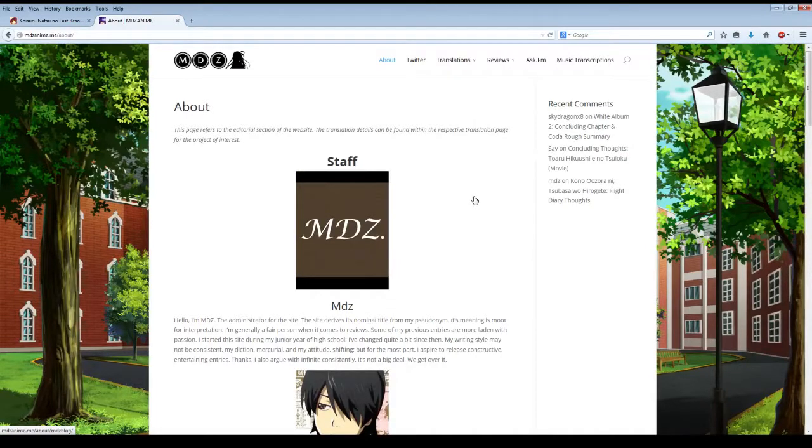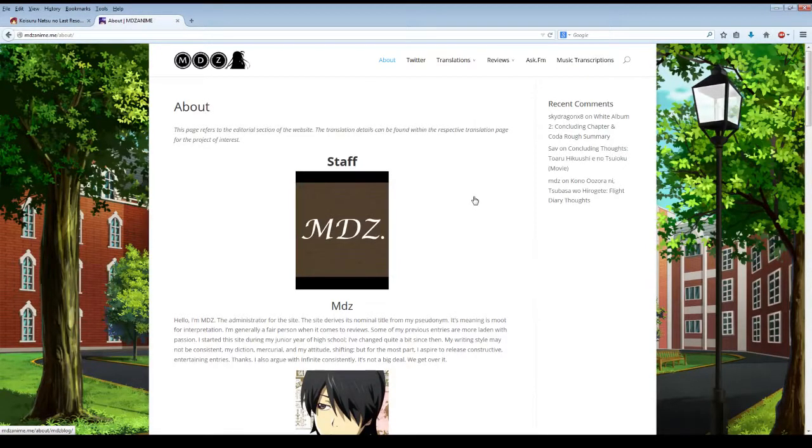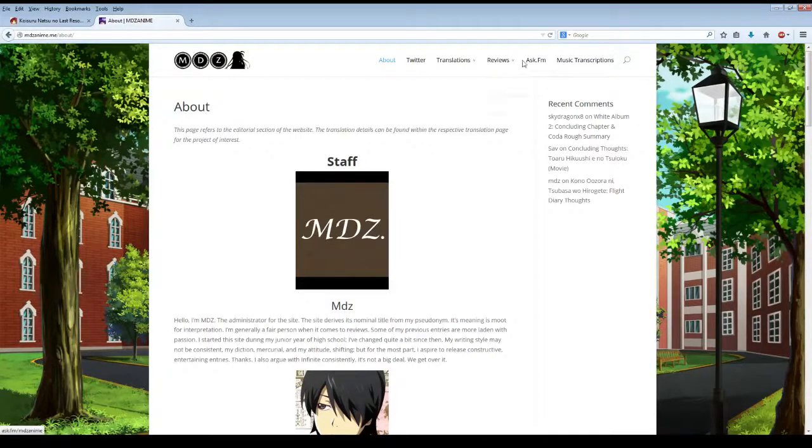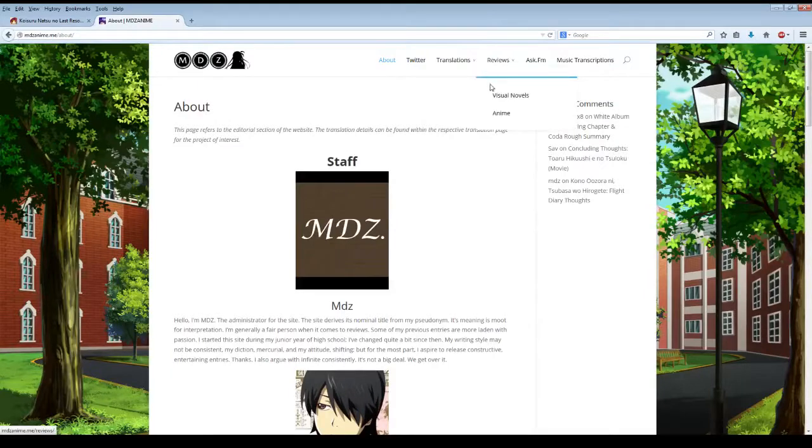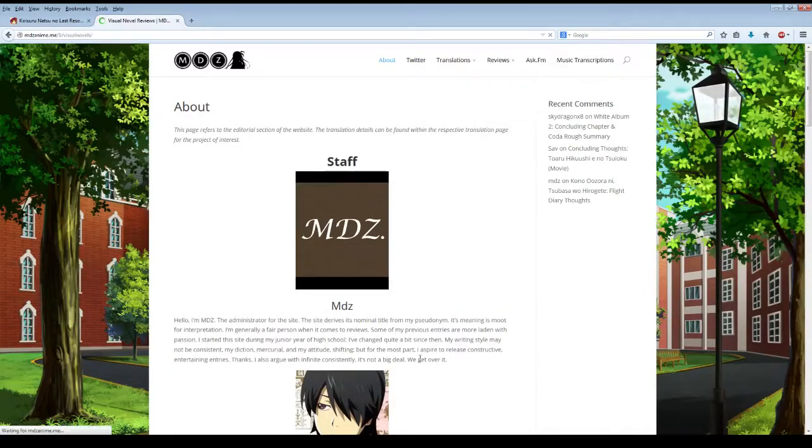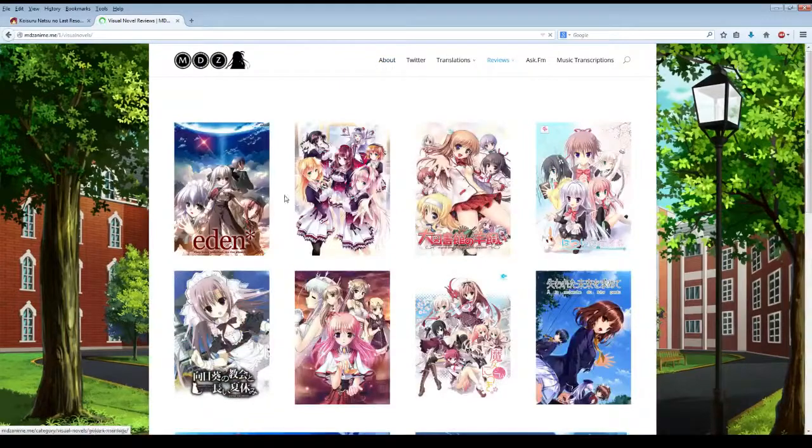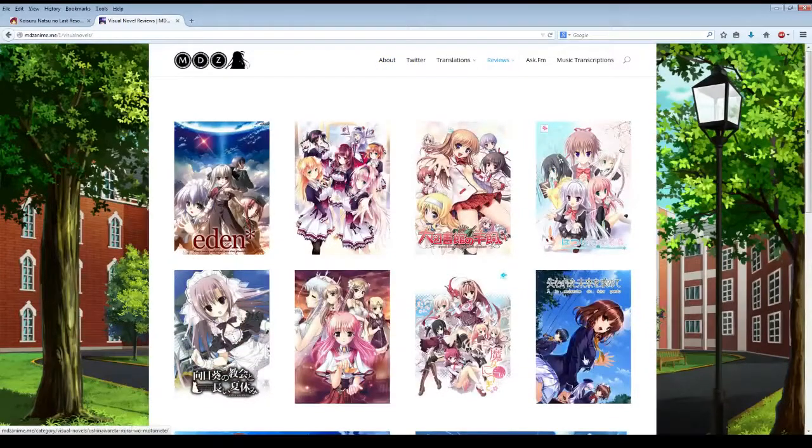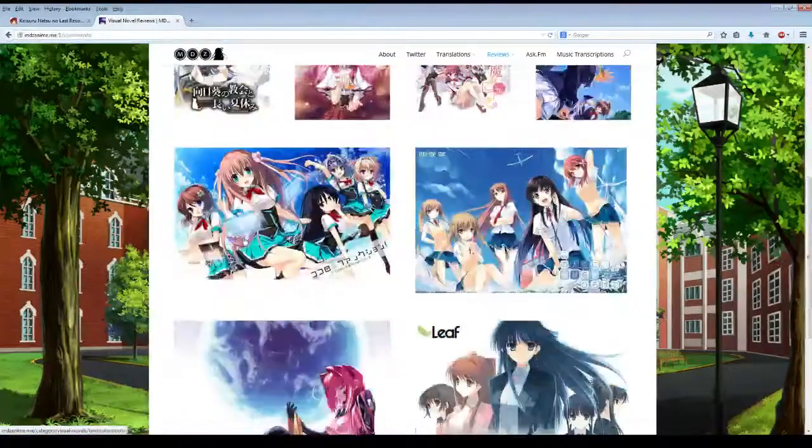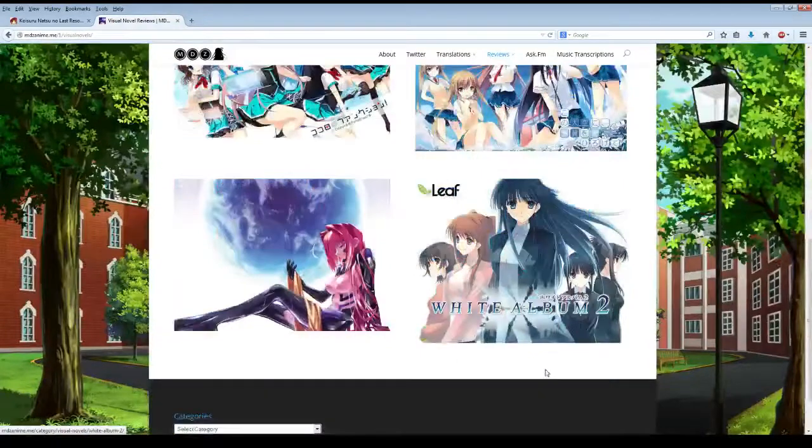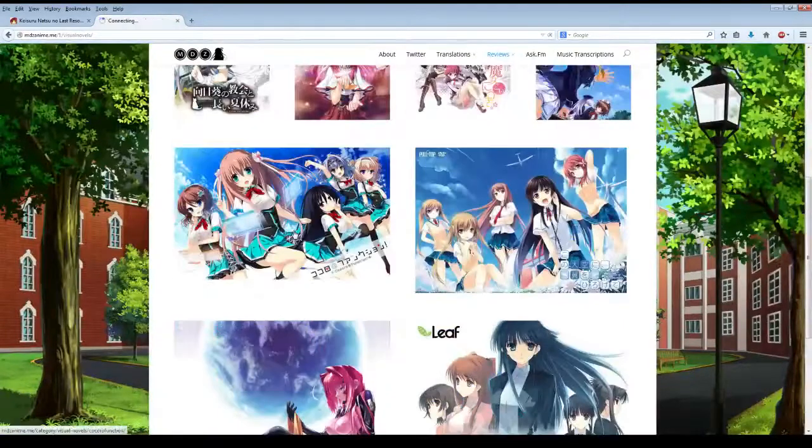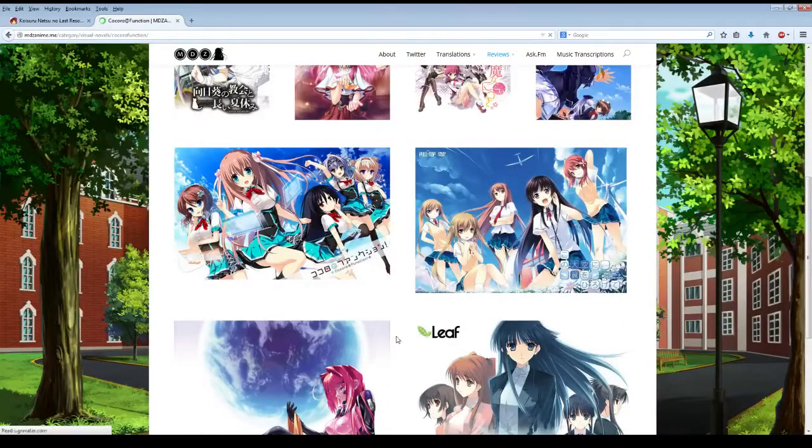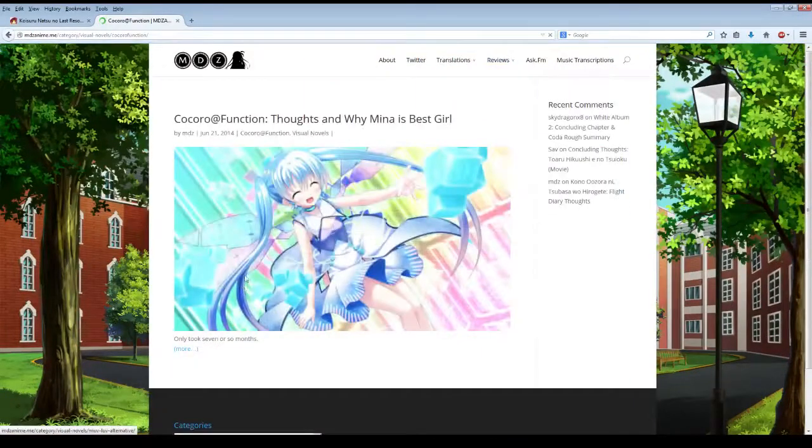I should probably read that sometime. Apparently he's in love with Mina, but I haven't played her route yet. He also does reviews for visual novels and anime. If you click this, it's very well organized. You can click any visual novel here that he's read, and he goes into details about them. So I can click Kokoro Function, and he's like, Mina's best girl.